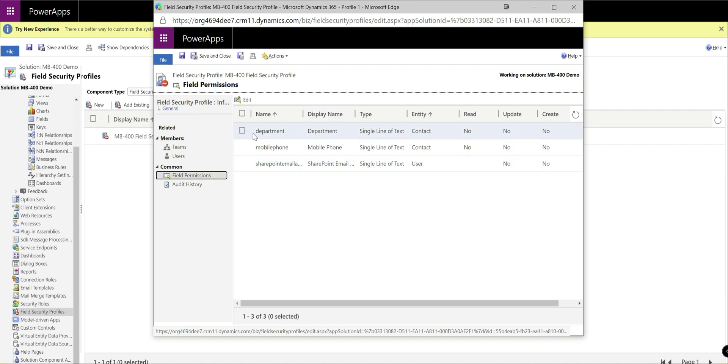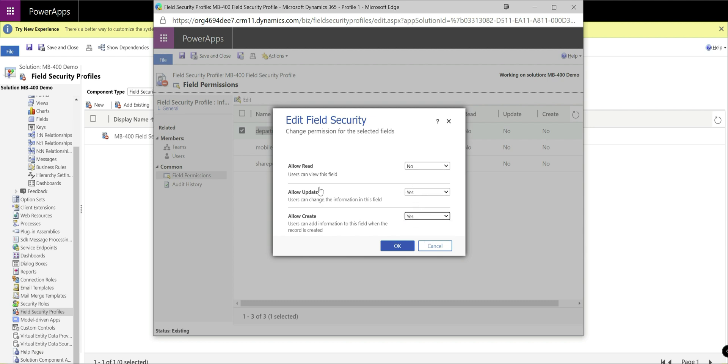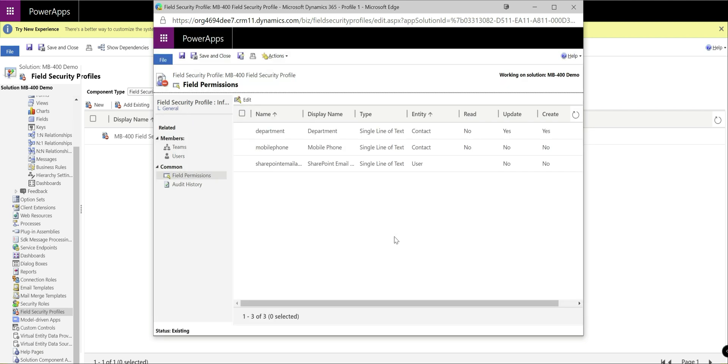So what we want to do at this point is we want to click on to our department field and we can see we've got the ability of being able to basically allow or deny read, update, or create privileges. So what I want to say in this particular case is we want to let people add data to this field, whether it's part of an update operation or when they're creating it, but once it's been specified, it immediately becomes hidden. So we want to deny read on that. So press okay on that. Then with that defined, then the field security profile is effectively ready to go. We just want to give it a quick save up there.